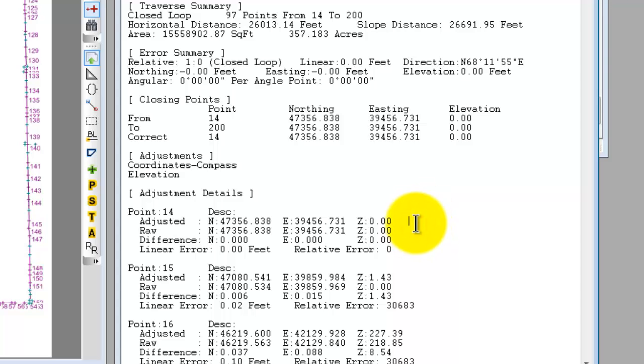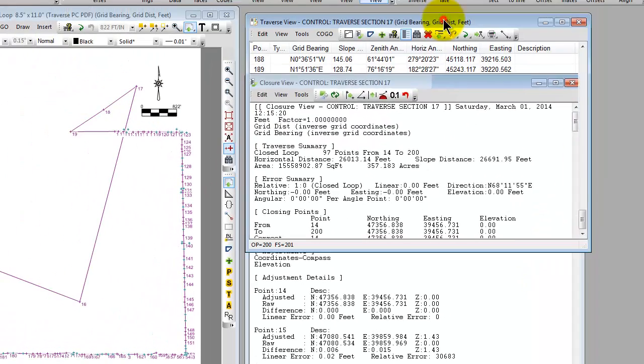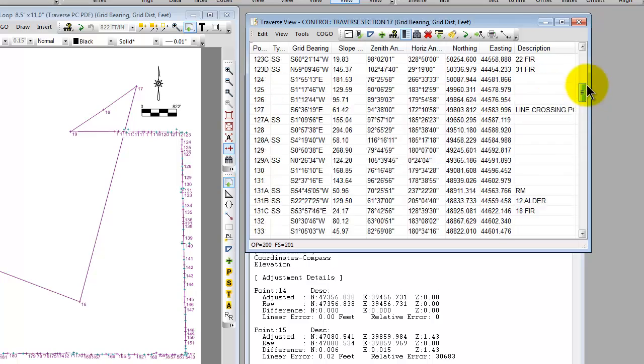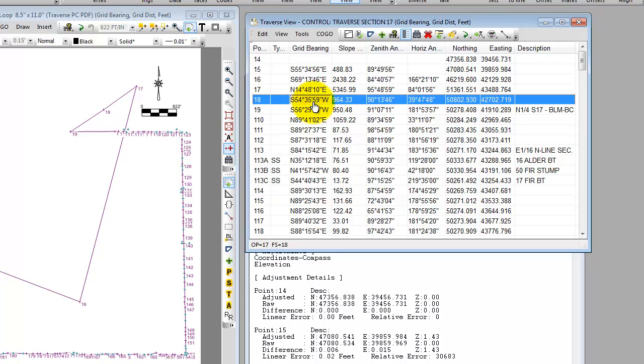I just want to put a plug in here real quickly for the least squares adjustment that Traverse PC also includes in the professional edition. You can get a lot more information about the data, your residuals, and your standard errors by doing a least squares adjustment. What I want to show you real quickly is back here in the Traverse view we are now looking at the adjusted coordinates for all these points. Traverse PC adjusted all the control points and then it went back and recomputed any side shots. So the side shots now are based on their adjusted control. Kind of a neat thing Traverse PC does.